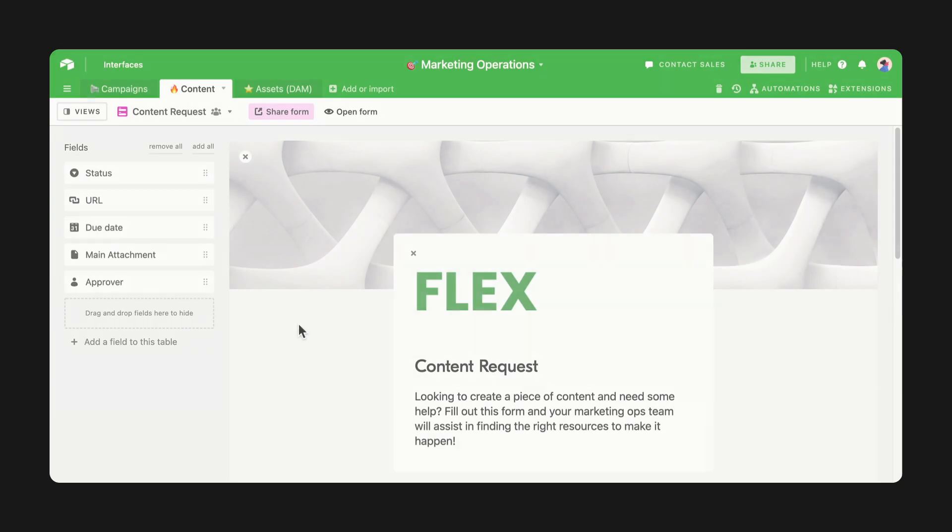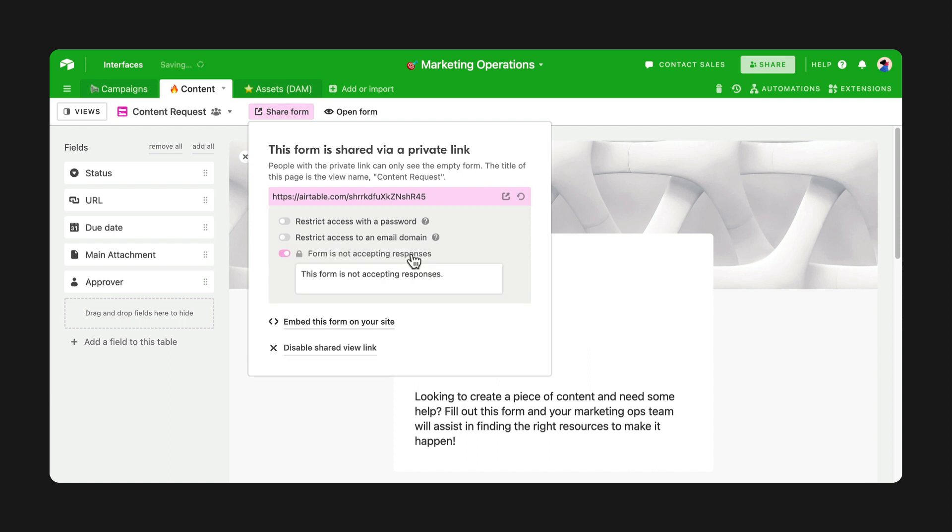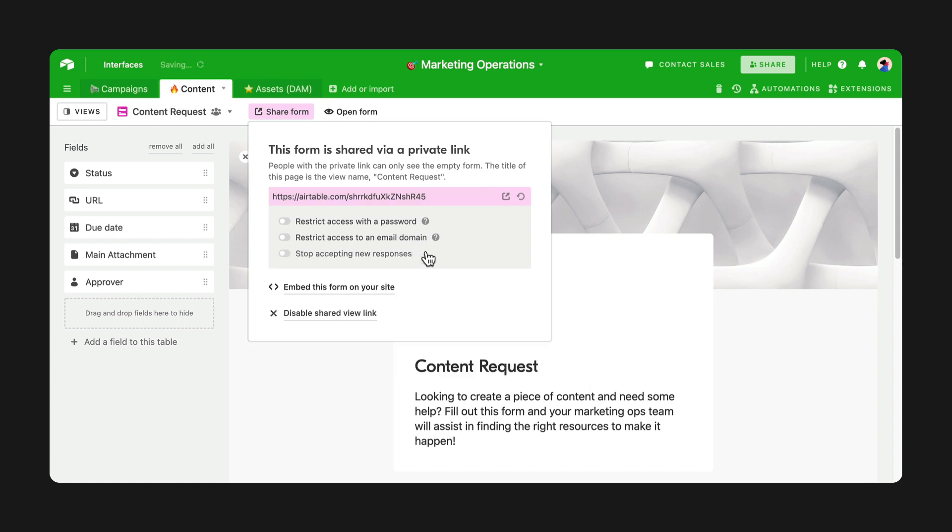Do you need to close form submissions temporarily? All you have to do is click Stop Accepting New Responses to disable submissions. Your share link will remain active the whole time. Simply turn the toggle off when you're ready to reopen your form.